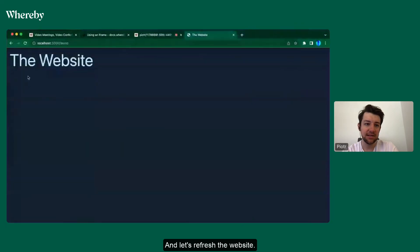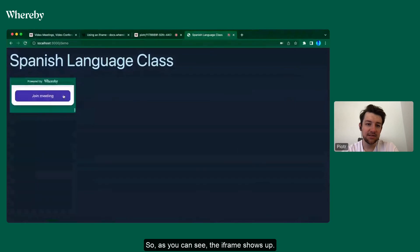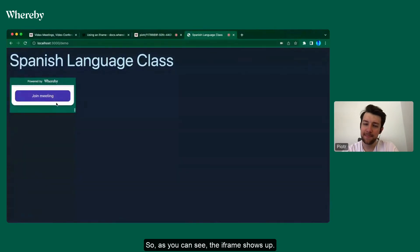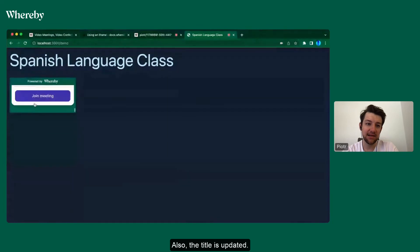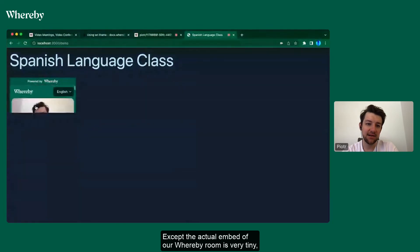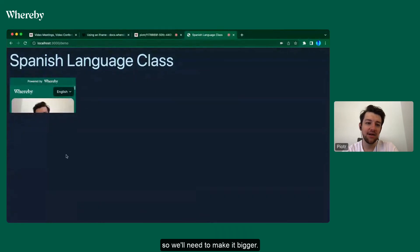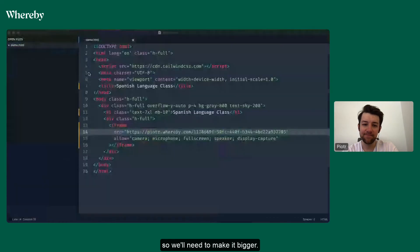Let's refresh the website. So as you can see, the iframe shows up, also the title is updated, so what we did works. Except the actual embed of our Whereby room is very tiny, so we'll need to make it bigger.